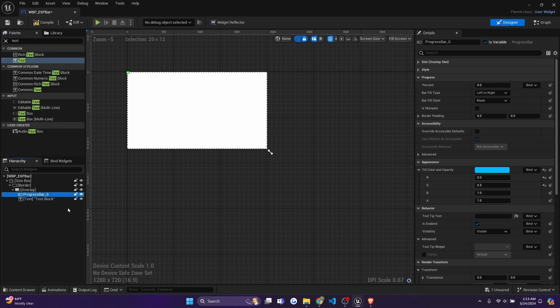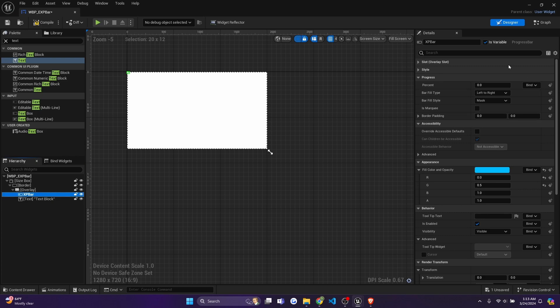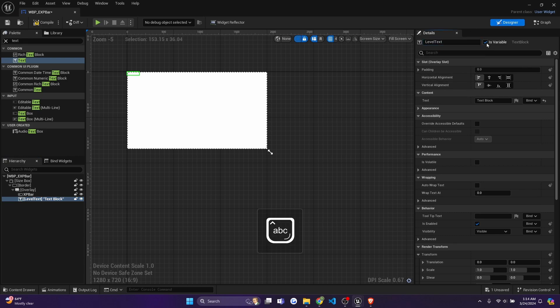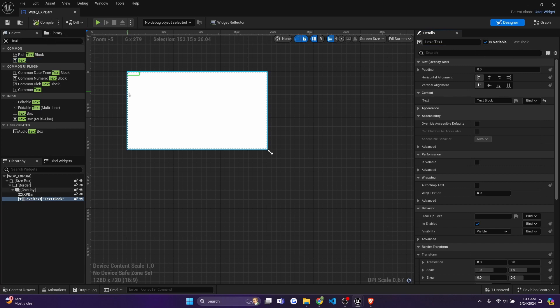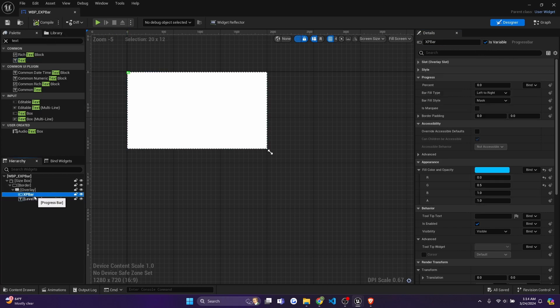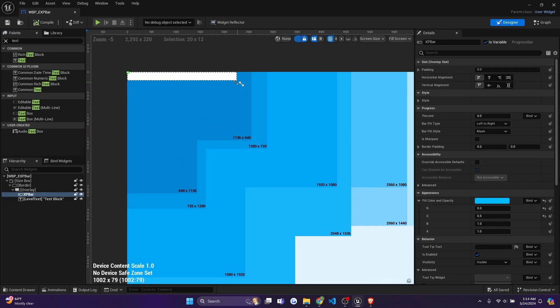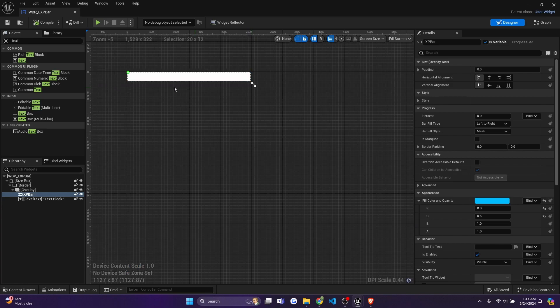And I'll rename this progress bar by hitting F2 and just calling it XP bar. And make sure that the is variable is checked. And for the text block, I'll change this one to level text and make sure the is variable is text as well. And now I compile and save. And for this case, for the progress bar, I'll go to the XP bar. I'll just size this to something pretty small.